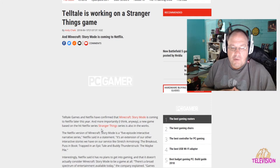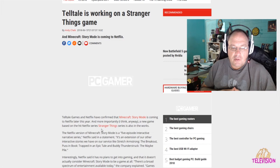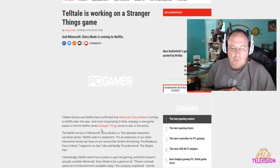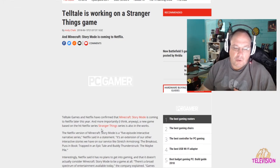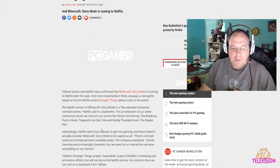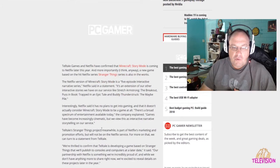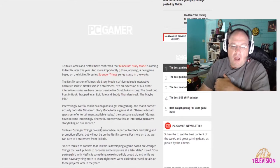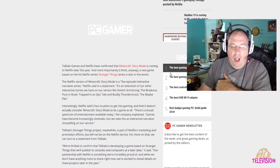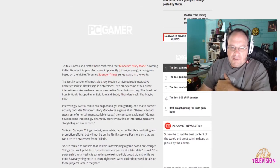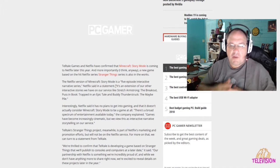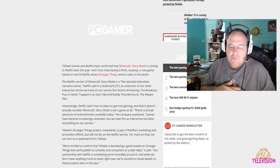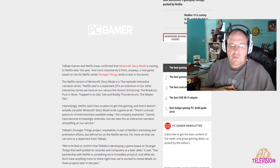Telltale Games and Netflix are working together. They're confirming that Minecraft Story Mode is coming to Netflix later this year. More importantly, is that there's going to be a new game based on Stranger Things that they're working on. The Netflix version of Minecraft Story Mode is a five-episode interactive narrative series.